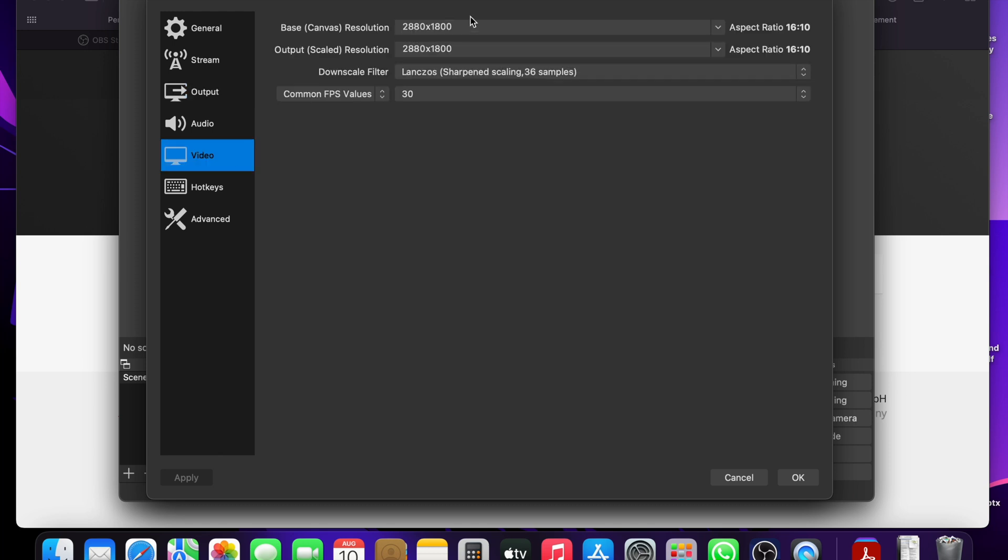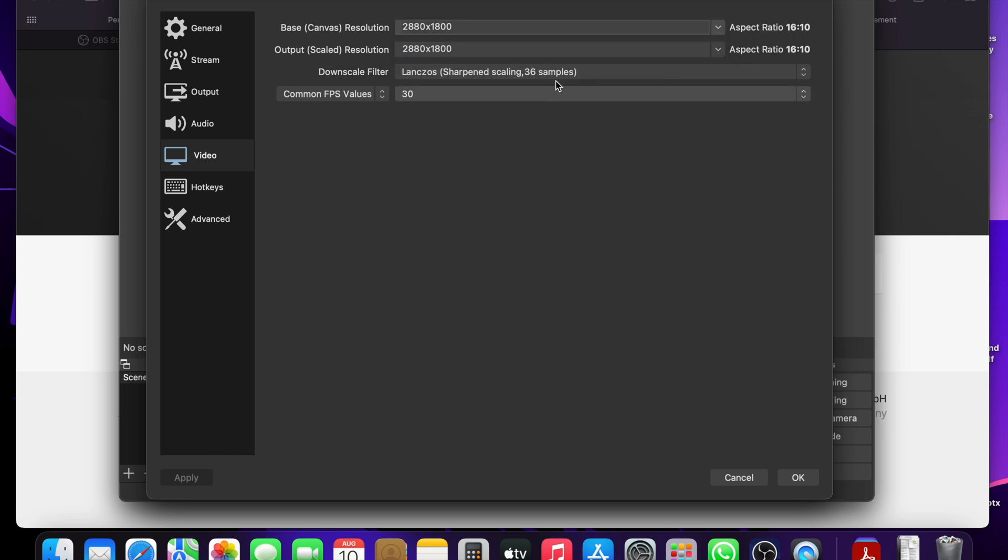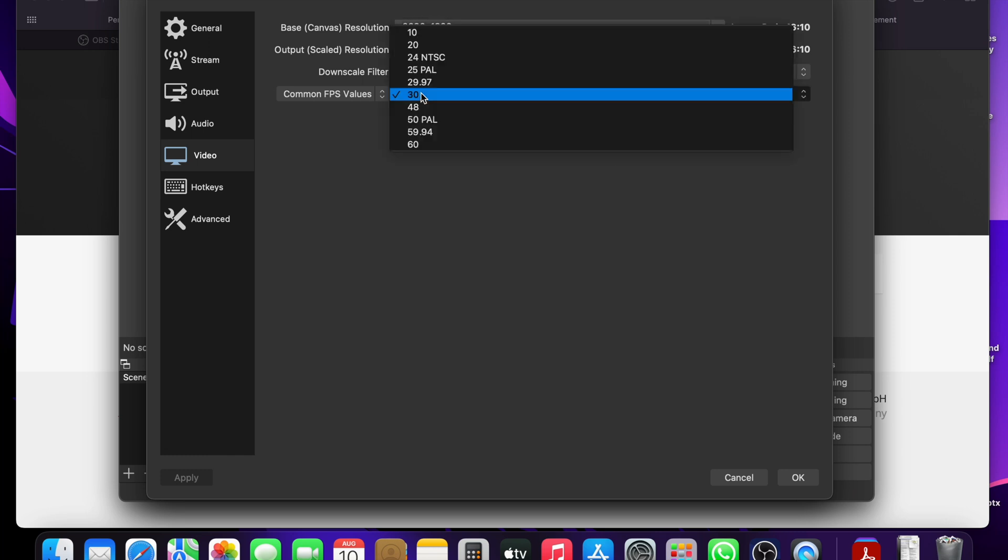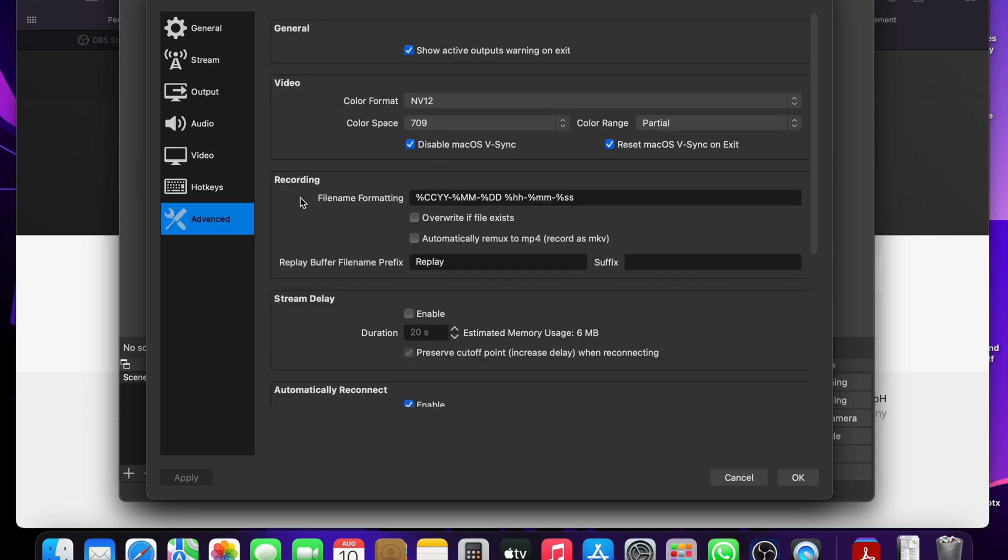Under video, you can change the resolution to the maximum resolution which your device supports. Under downscale filter, you can change it to sharpened scaling. And the FPS, I just left it at 30. Under the advanced, leave the format as NV12.